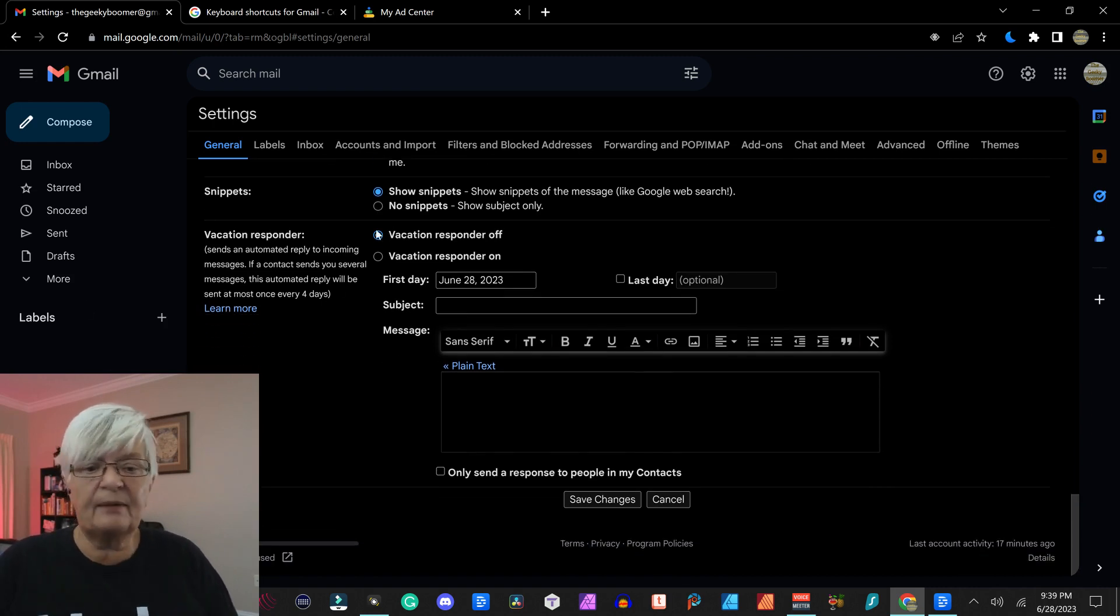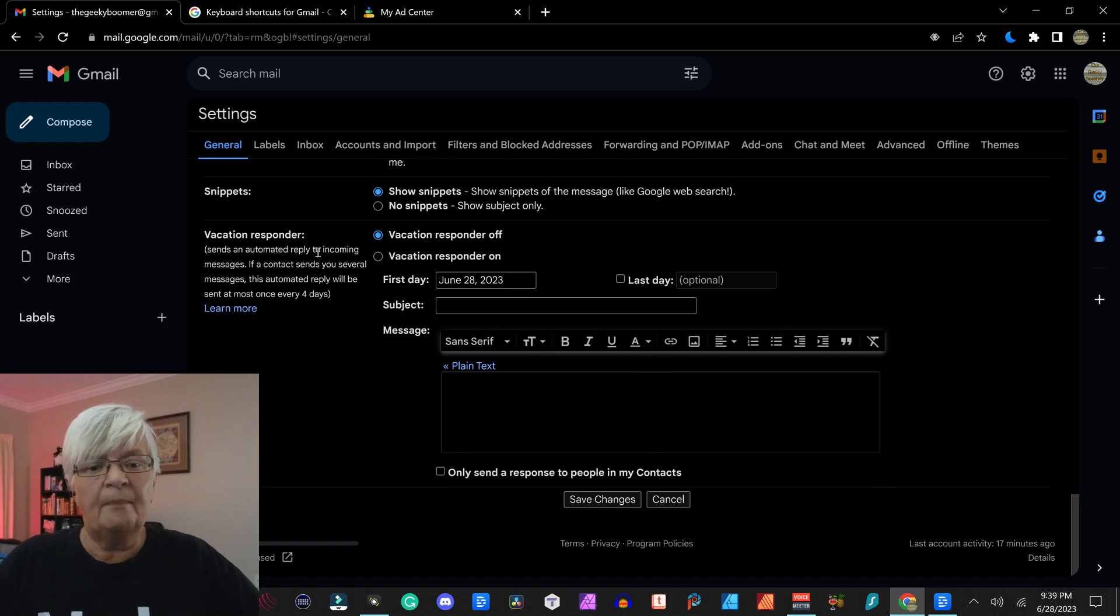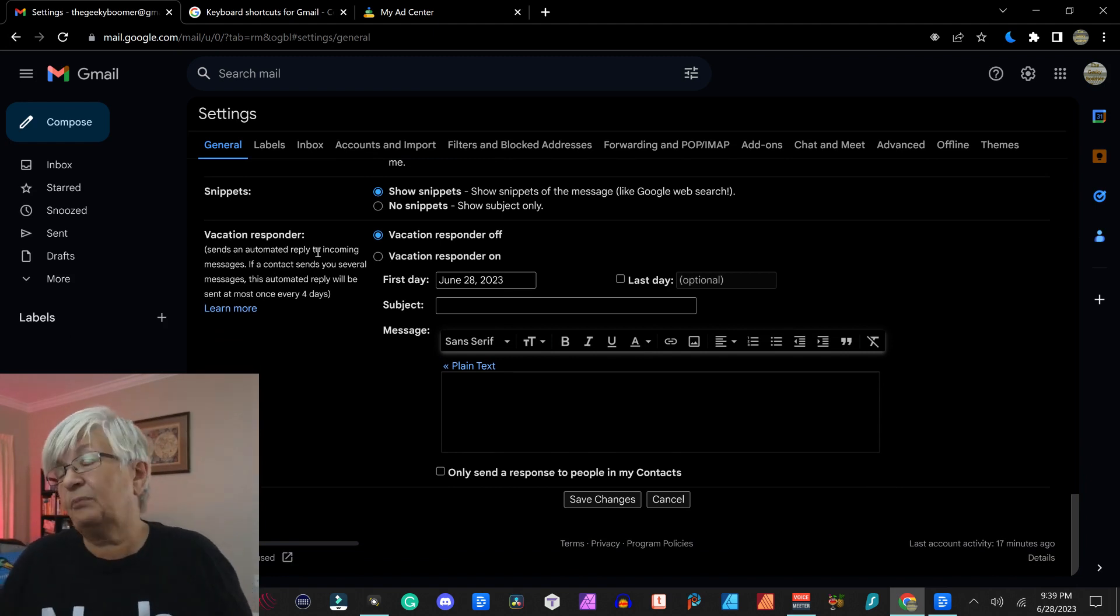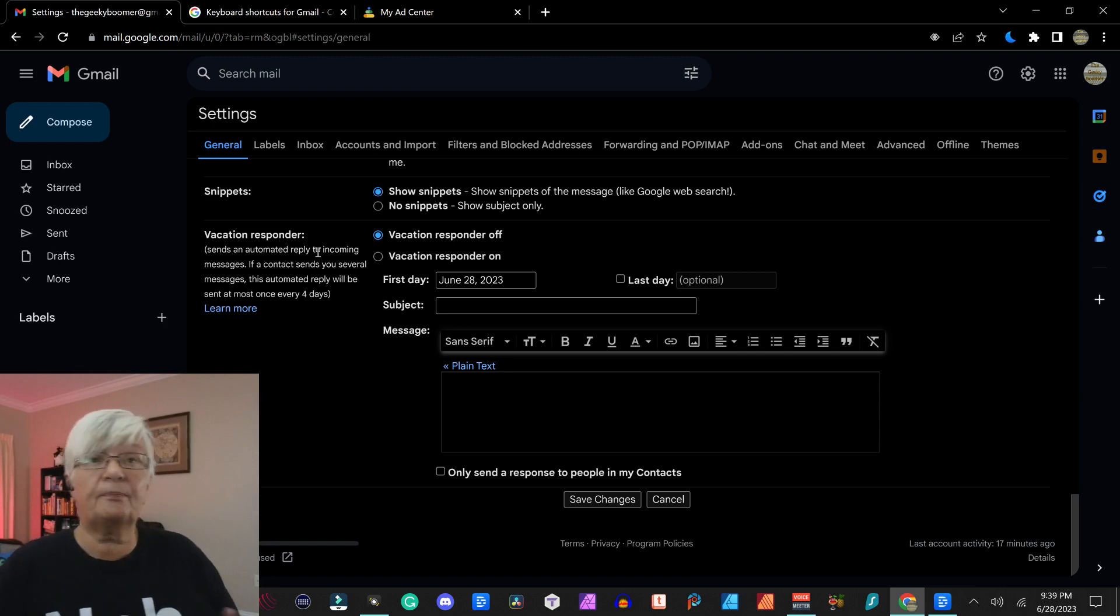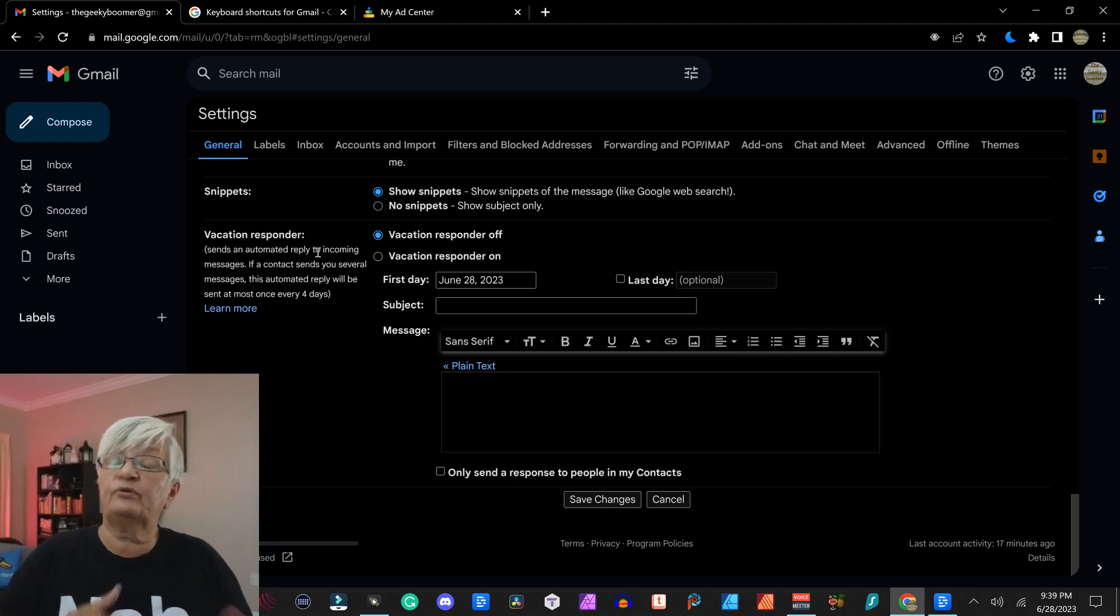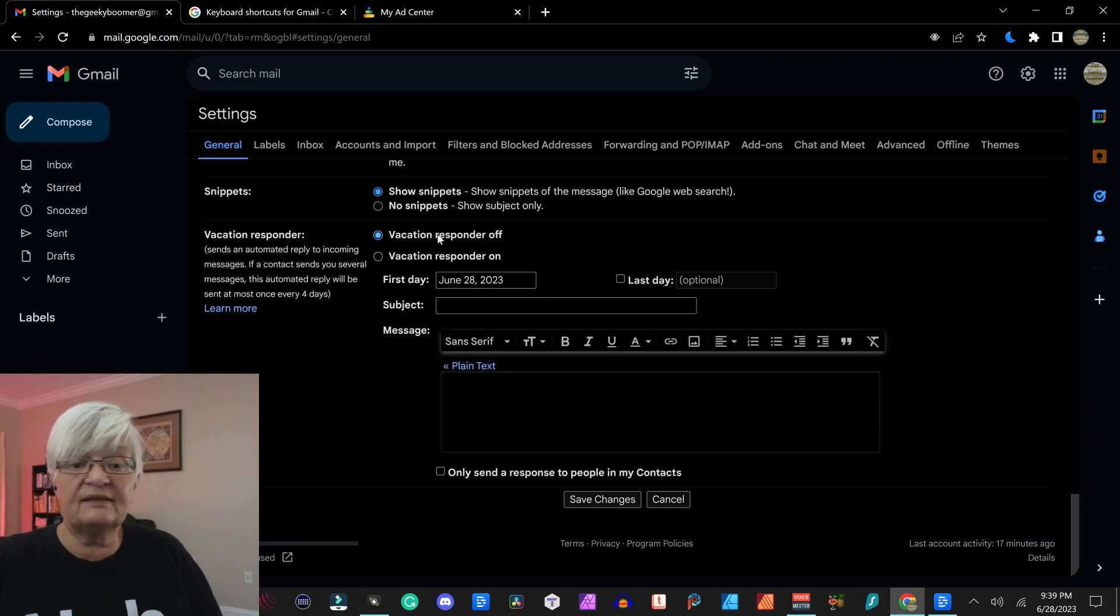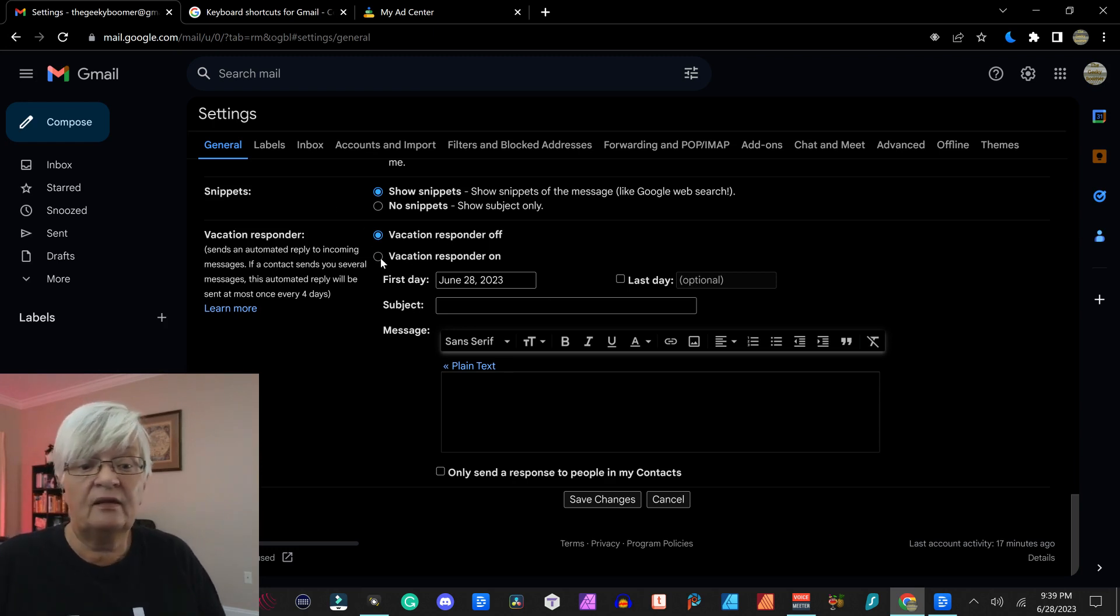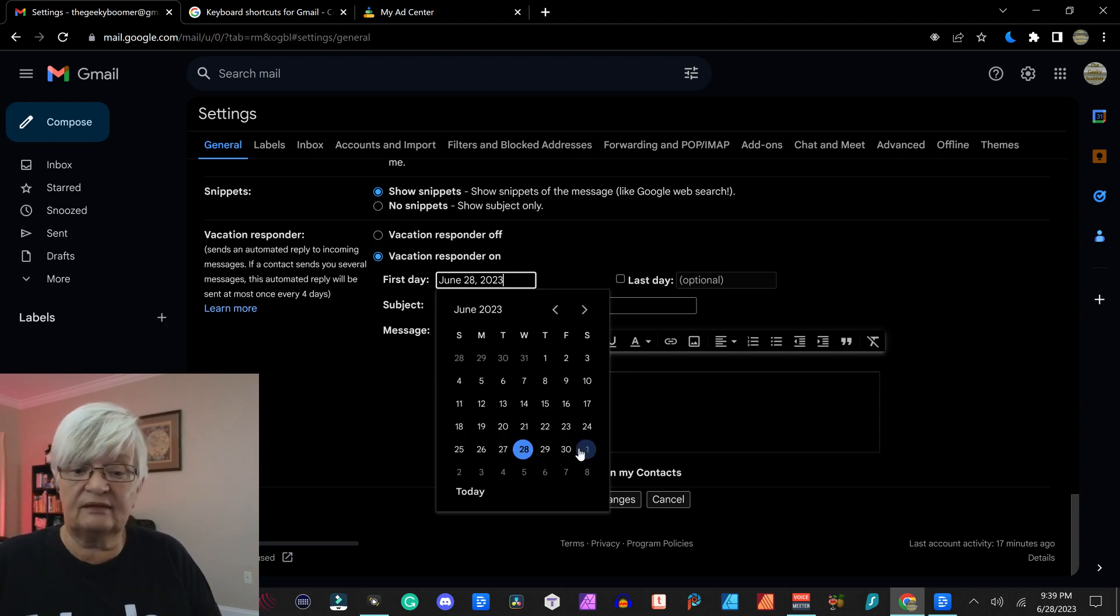And then we have something that it's called vacation responder. But let's say that you, maybe you're not on vacation, but something happens. So for a week, you won't be able to answer any Gmail.